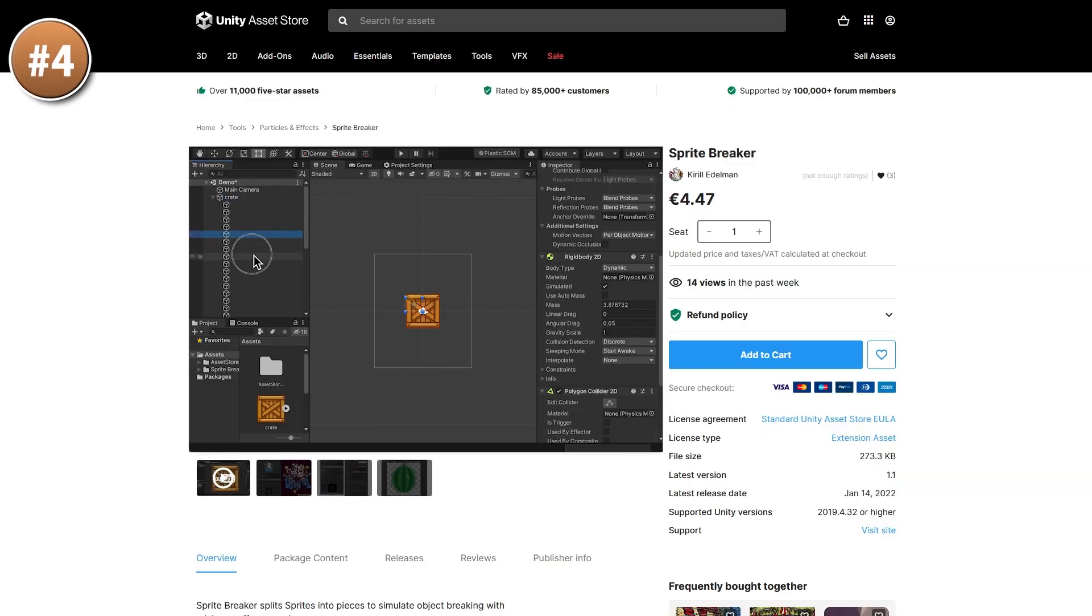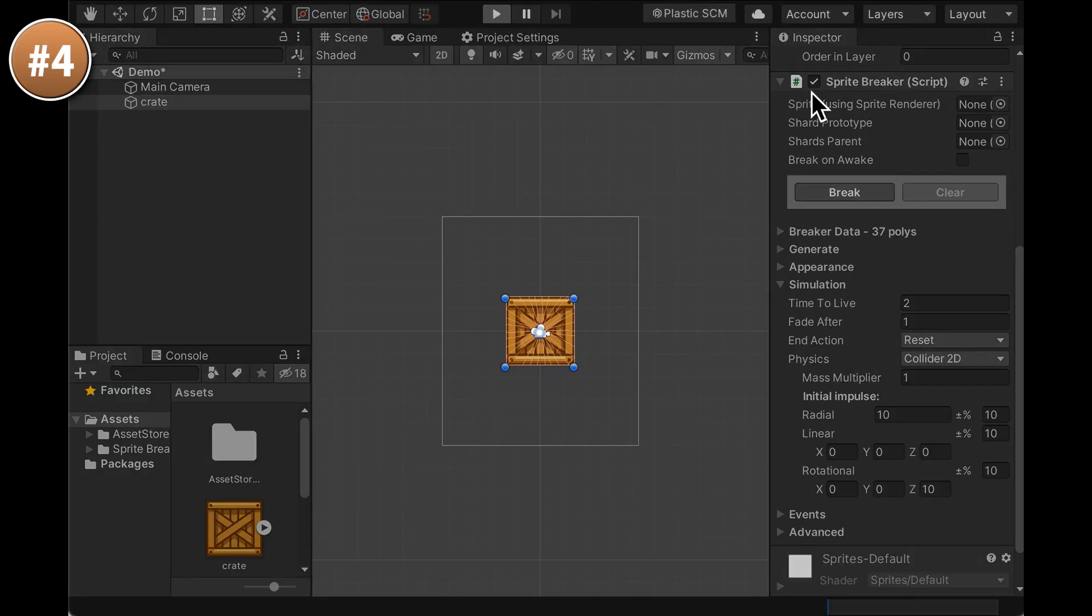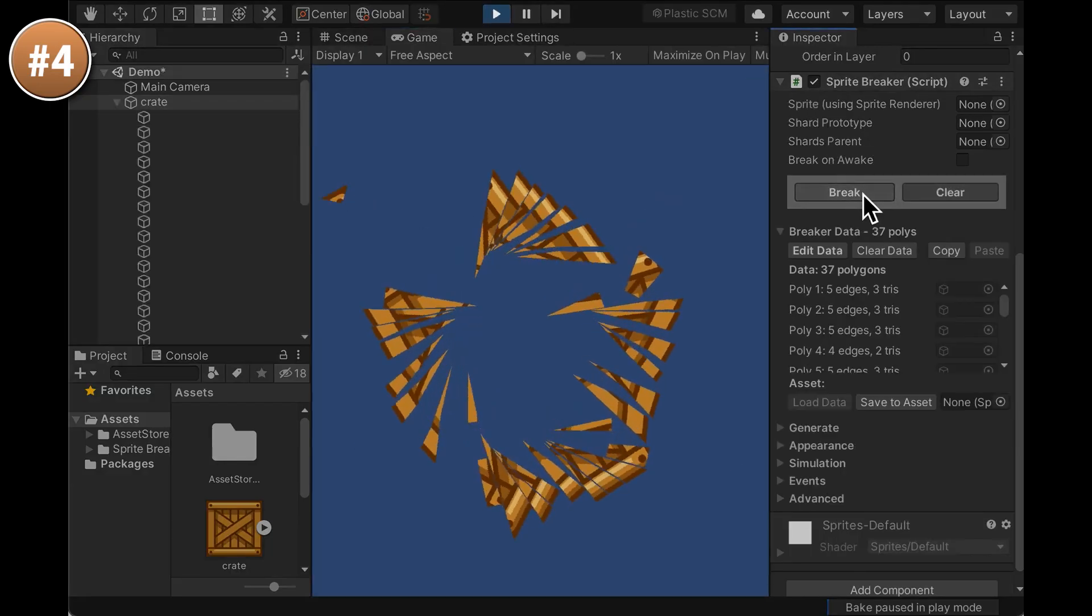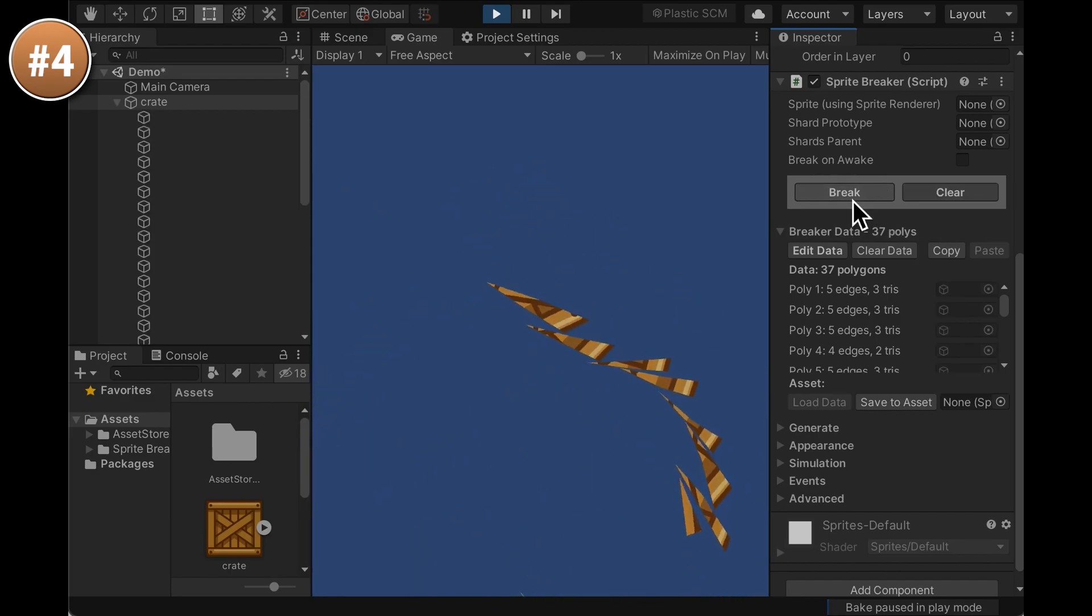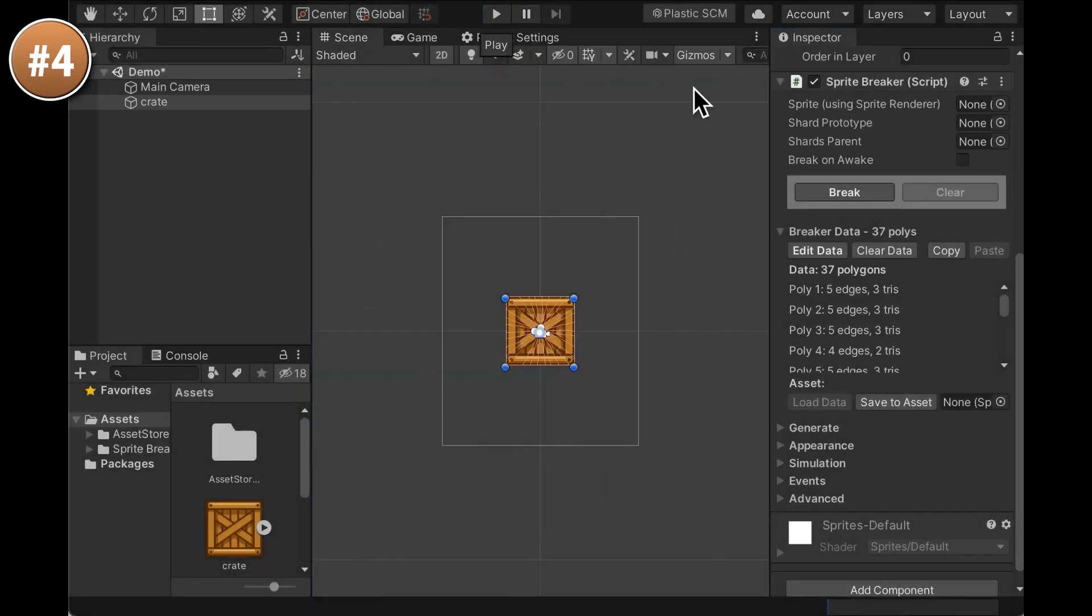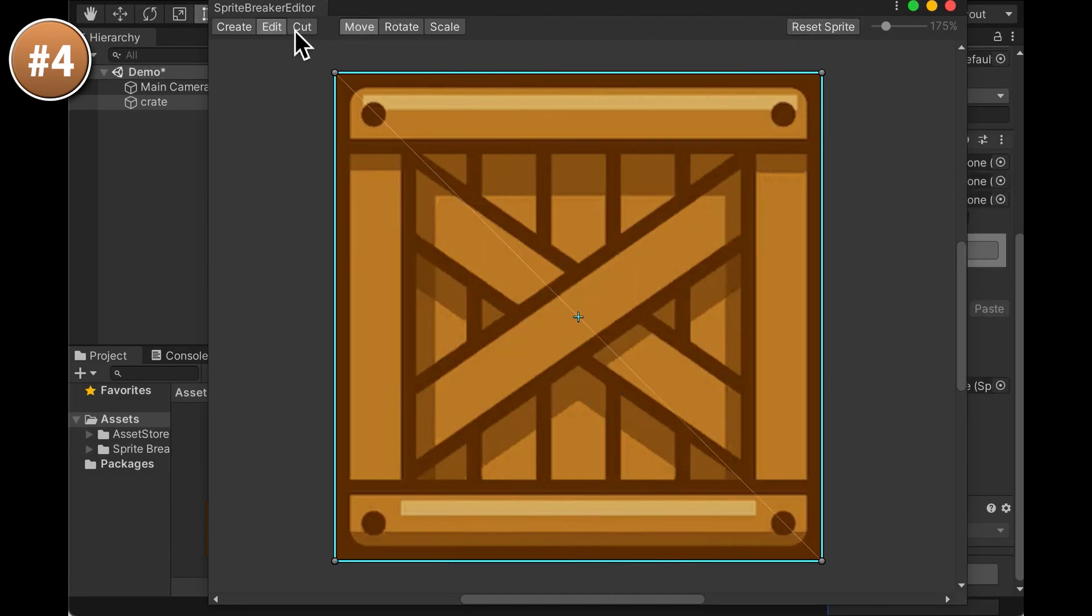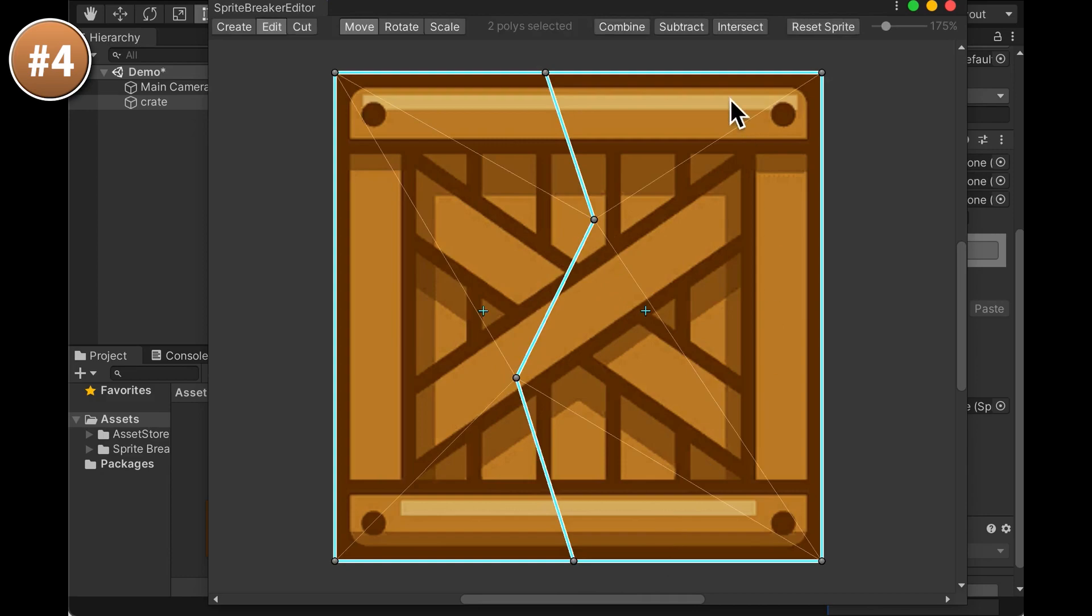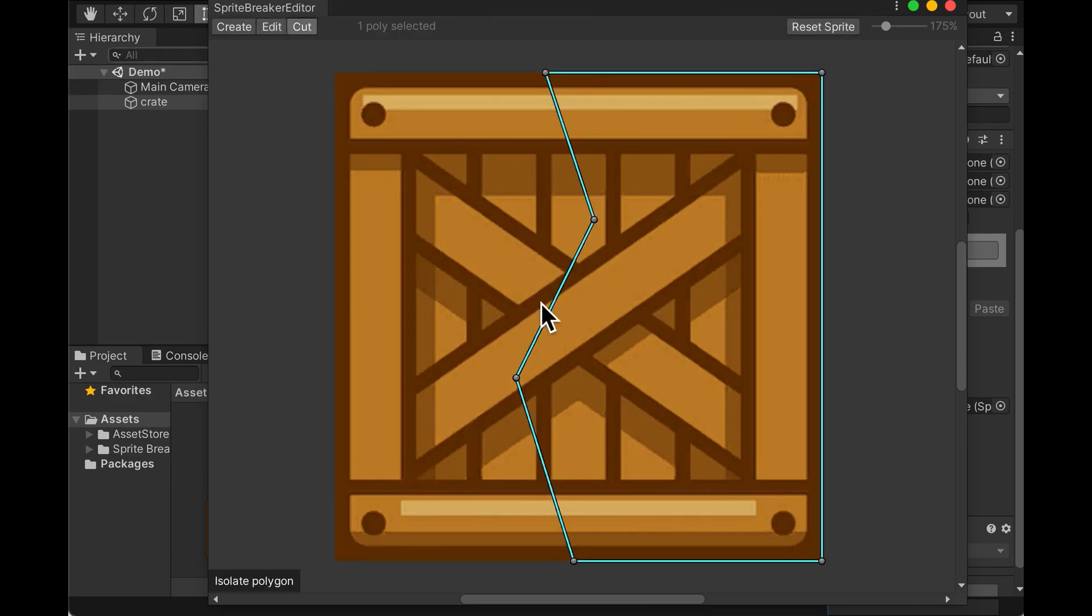Or maybe you have a 2D game and you want to have some destruction. Then here is Sprite Breaker. A while ago I covered Rayfire, which is an excellent destruction tool. This is kind of like that, but for 2D. Break any sprite you want into as many pieces as you want. You can slice them automatically or manually define the slices. And it automatically applies physics to all the parts, so everything falls apart.